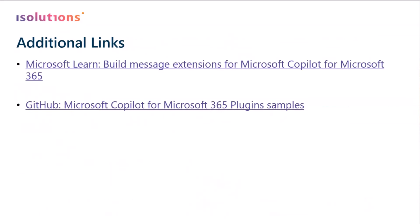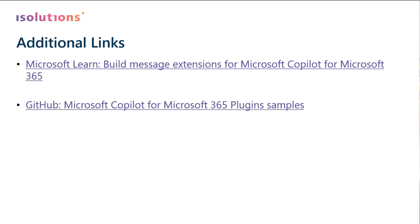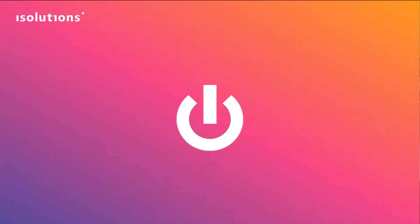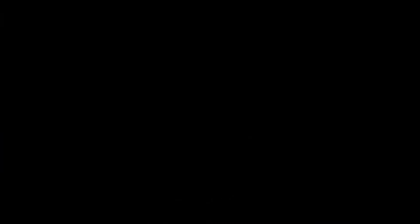If you want to play around with that, there are two good links to start. On one hand, you have a Microsoft Learn page, which explains how to build this message extensions, and then also very helpful are some samples on GitHub. I will paste the links later to the chat. So this is the place to start. And with this, I'm already done.